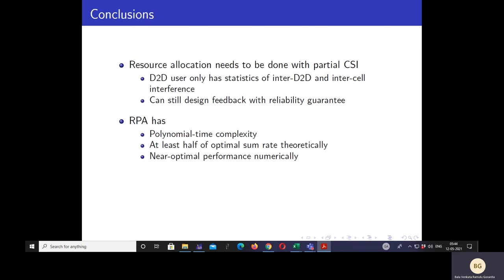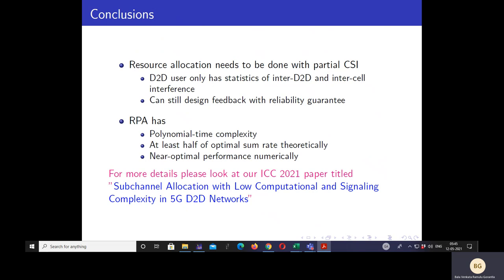In conclusion, resource allocation in practice must use practically feasible models such as partial CSI models. Despite limited CSI, we propose a feedback model that provides guarantees on the rates of D2D users. Our proposed algorithm RPA has polynomial time complexity and achieves a theoretical guarantee of at least half the optimal D2D sum rate, with near-optimal numerical performance. For more details, please refer to our ICC conference paper titled 'Sub-channel allocation with low computational and signaling complexity in 5G D2D networks.' This concludes the presentation. Thank you for your attention.